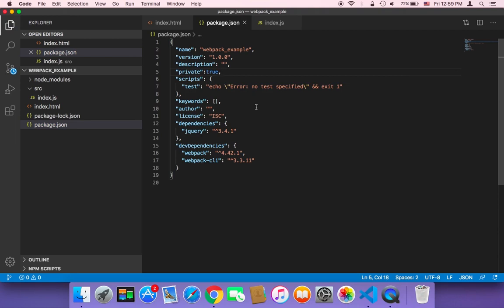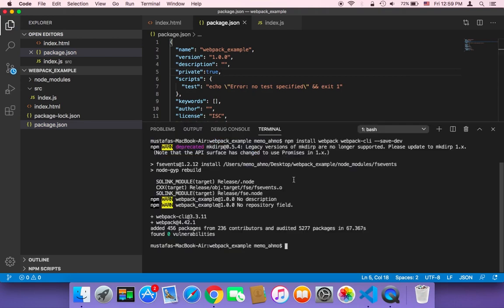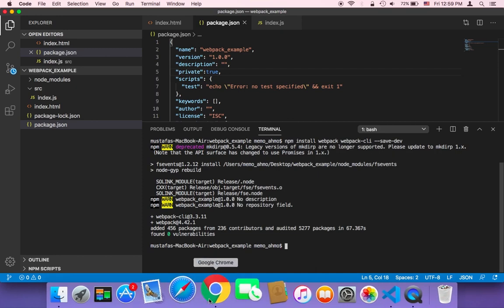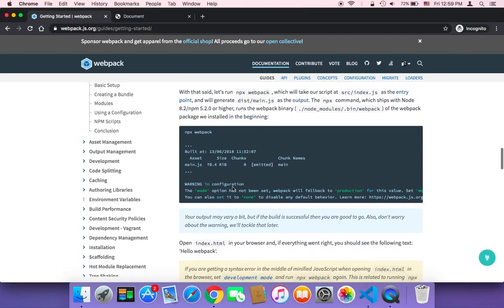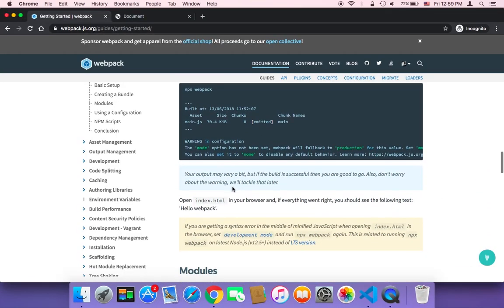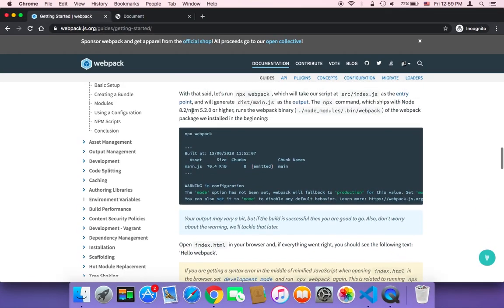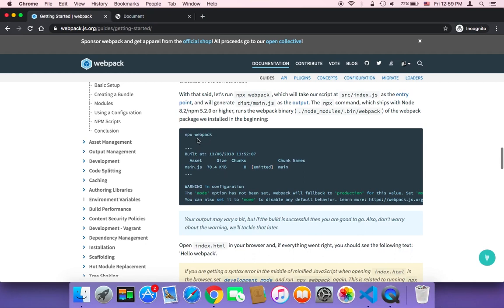Next we want to use the npx command, the npx webpack, which is this command. Let me show you that command here in the documentation. This command, what this command is going to do is that it's going to build your bundle.